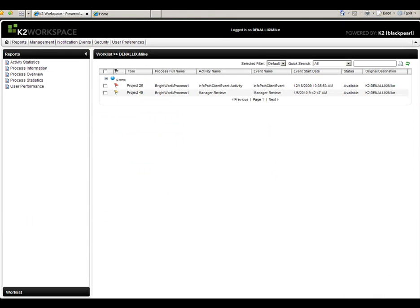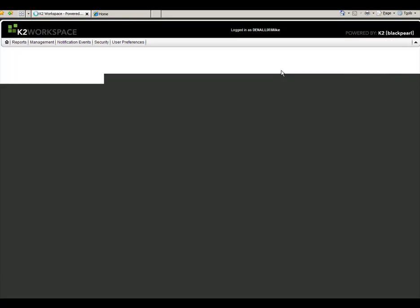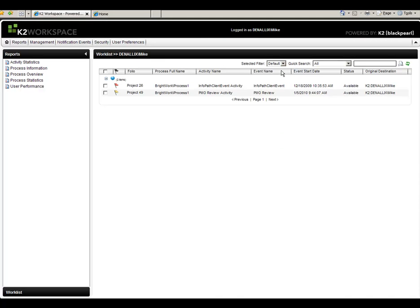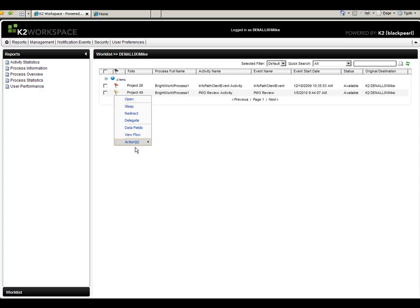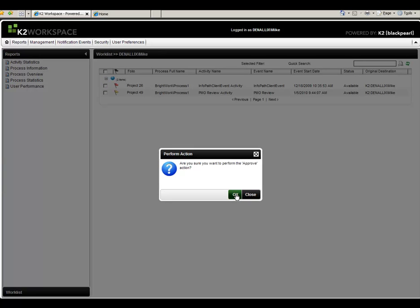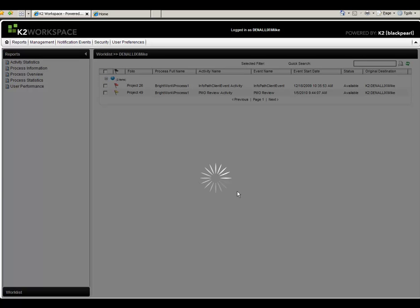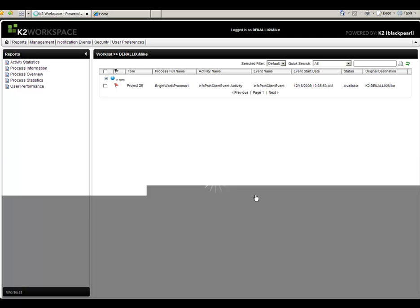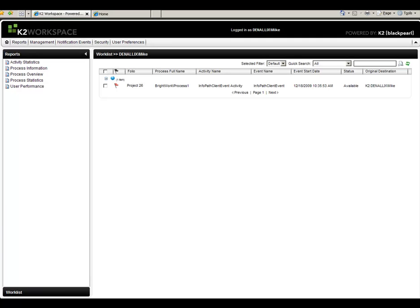And I know that this is actually still assigned to me since that's the name I put in there. And once again, we can go through that drop-down list and action things, or make it a work request. So we'll go ahead and approve it from here without having to open the form.